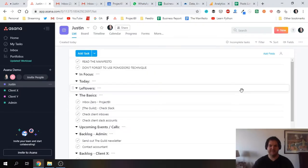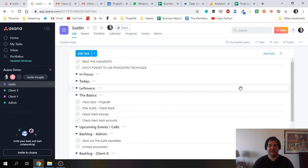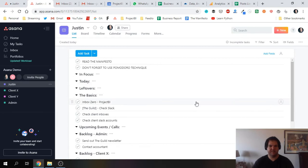Hi there, this is Justin. In this video I'm going to be showing you how I organize my daily to-do list using Asana.